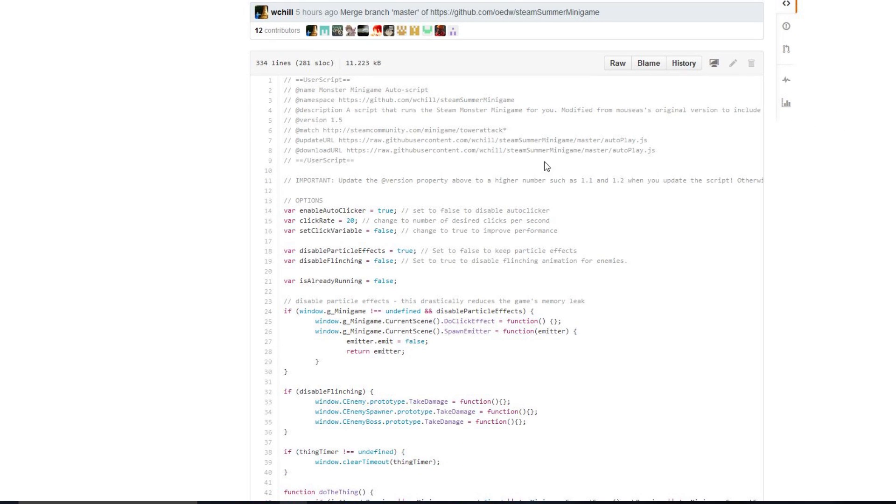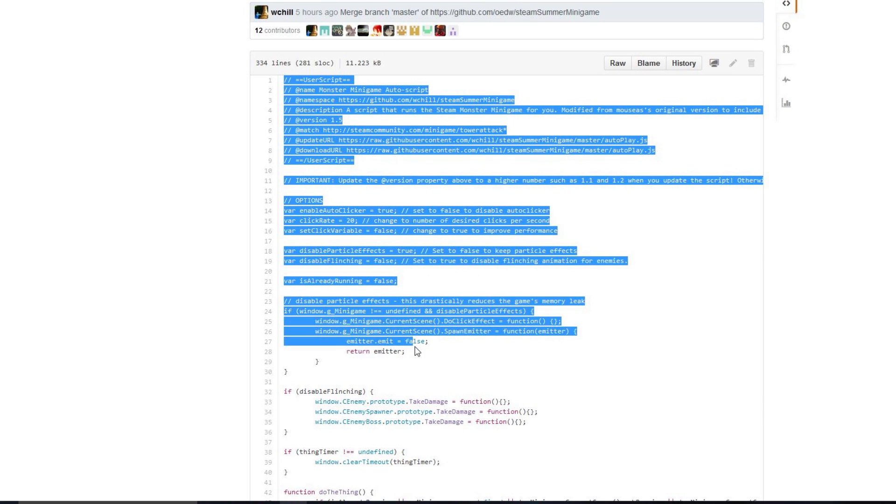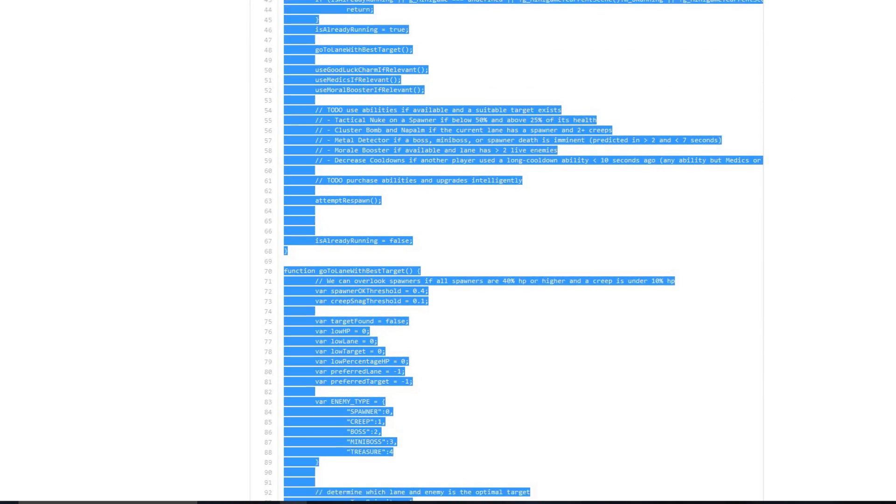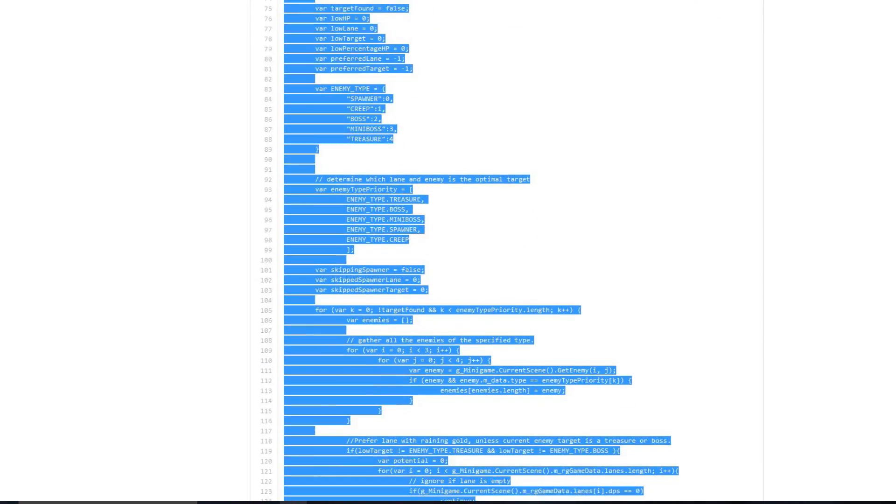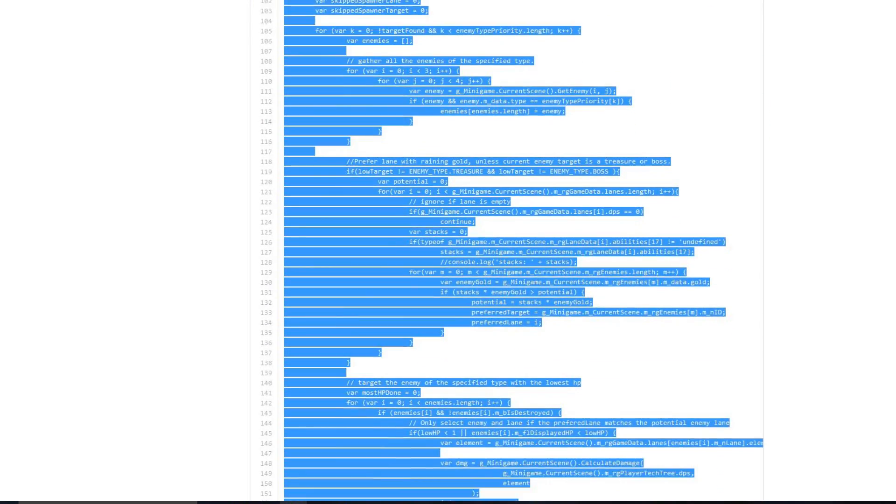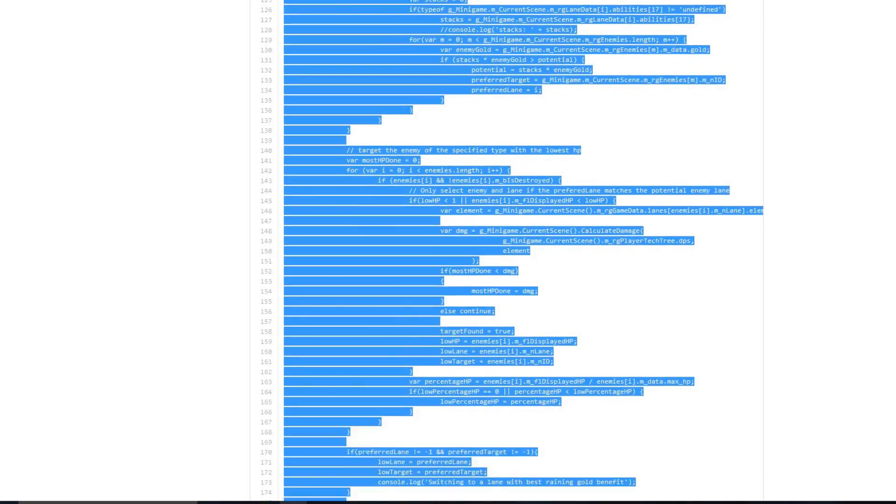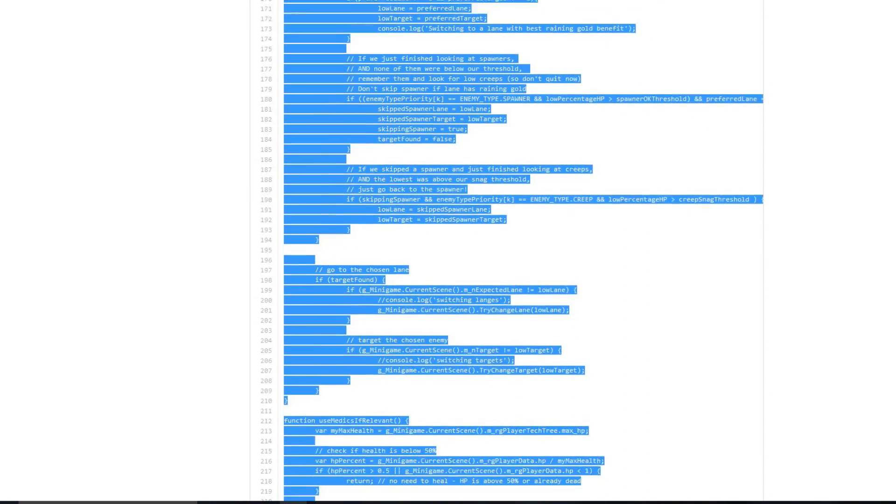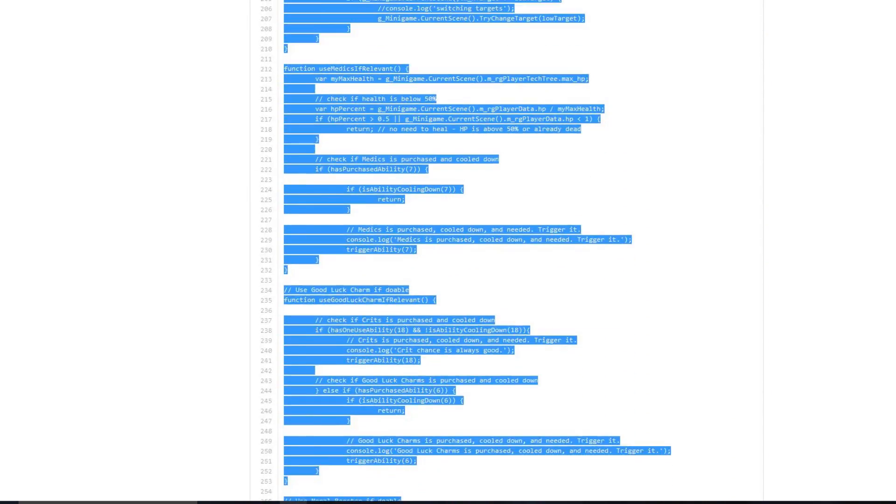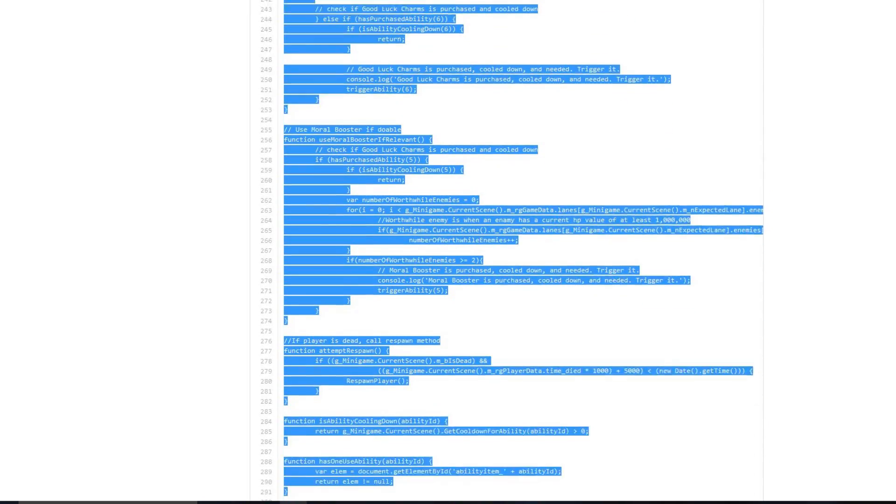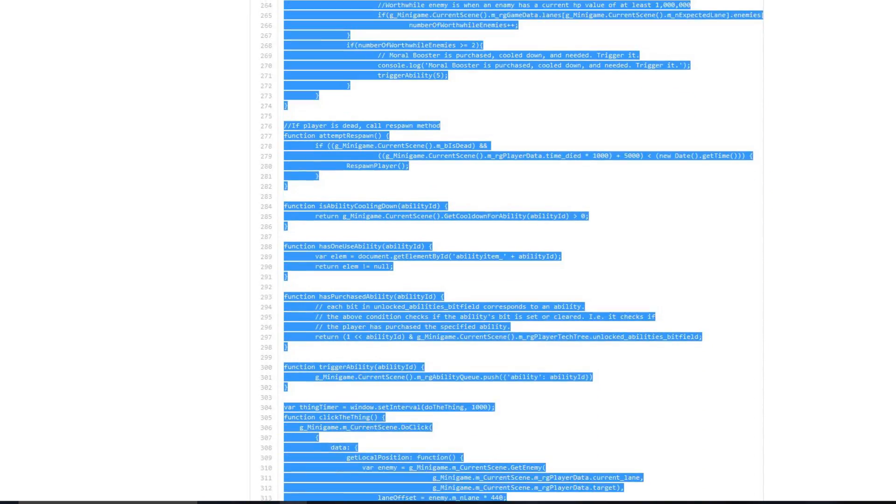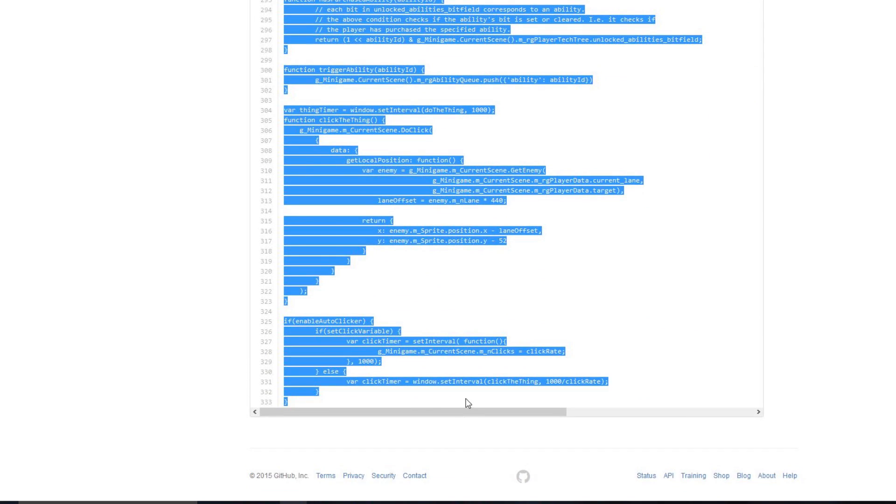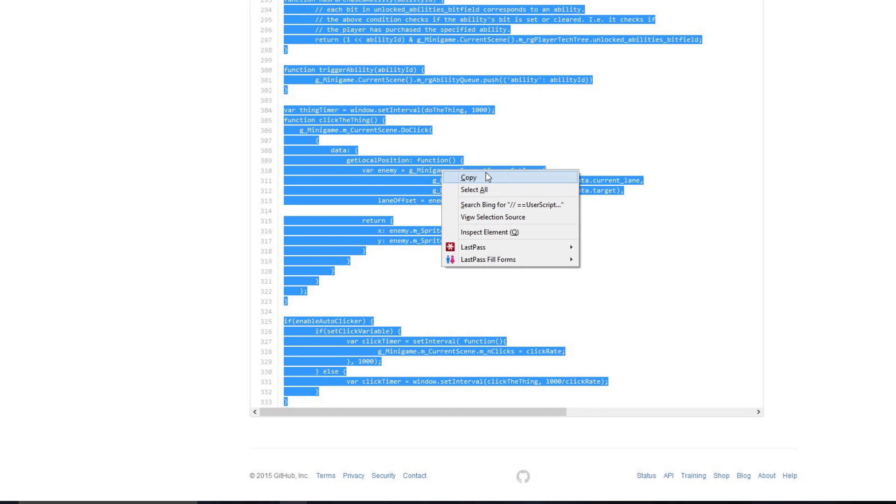But how you install this script is you simply, I'm just going to do a rough copy here. I'm just going to drag and select everything that is on this GitHub page. It goes down for a little bit because there are some really cool functions. And then just hit Control-C to copy it, or you can right-click and click Copy.